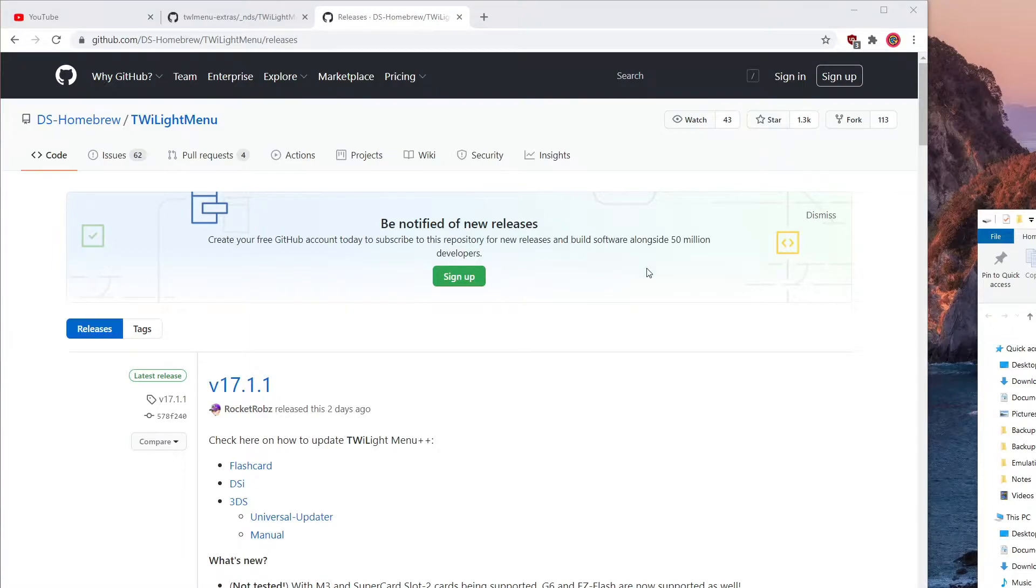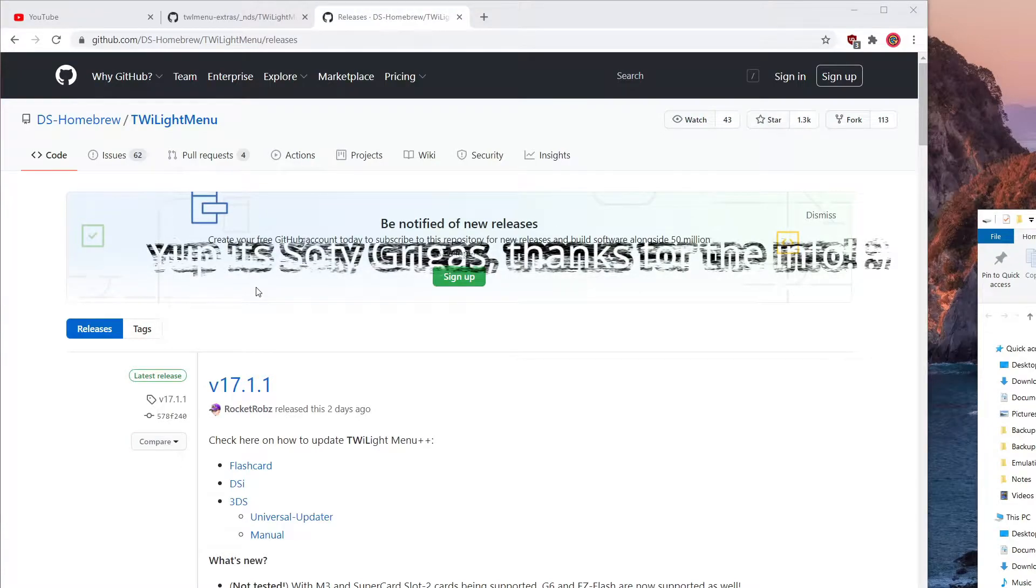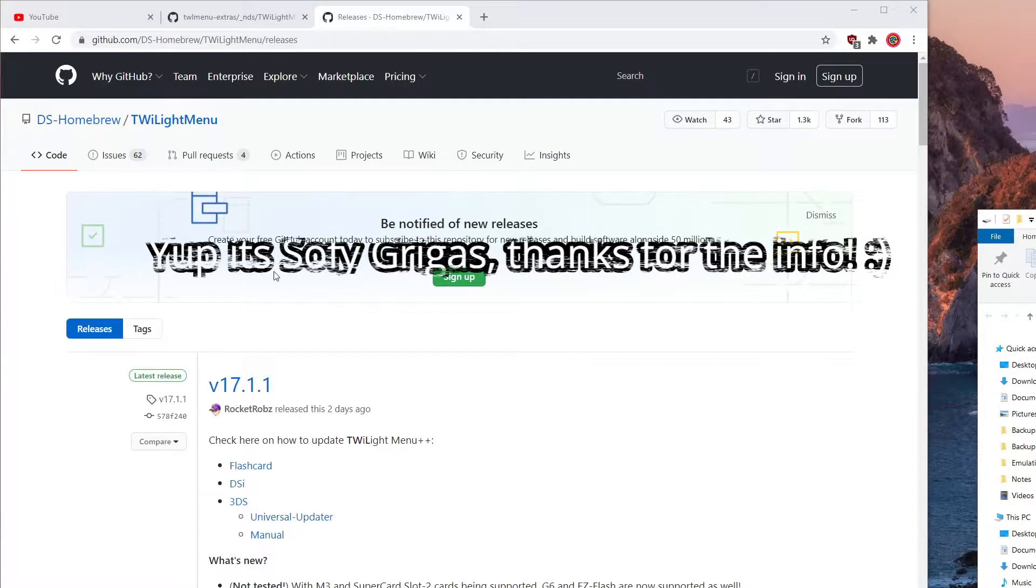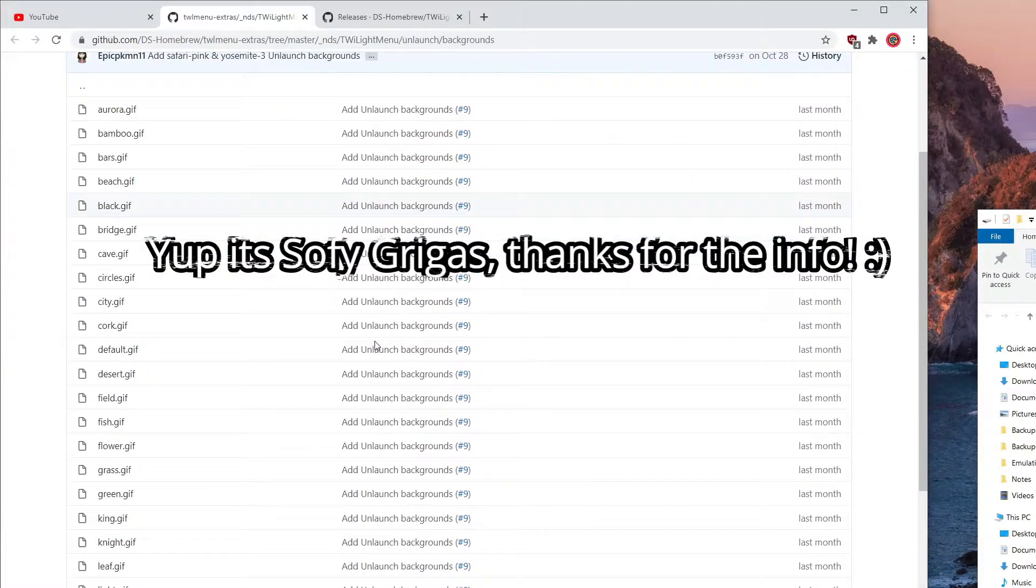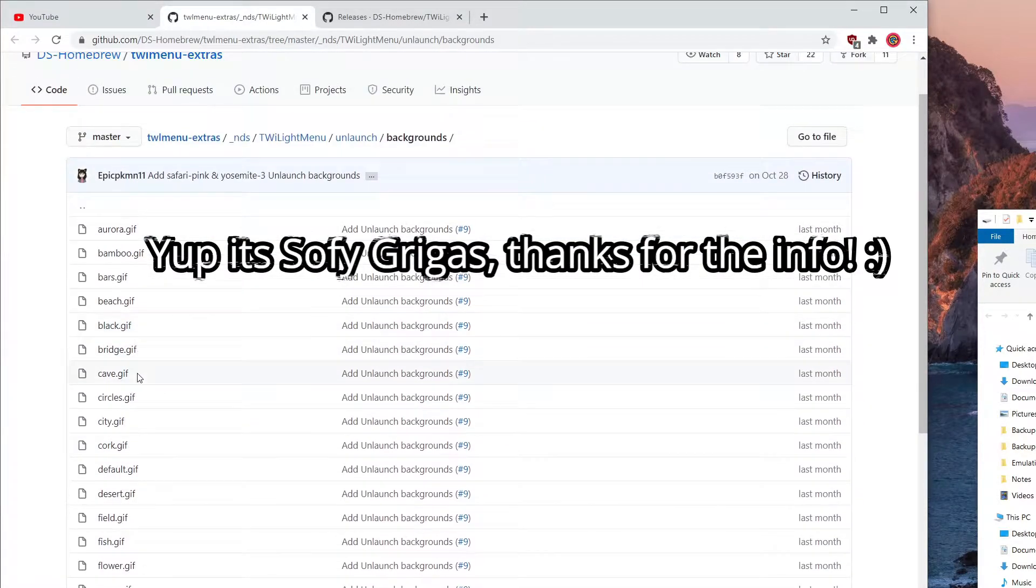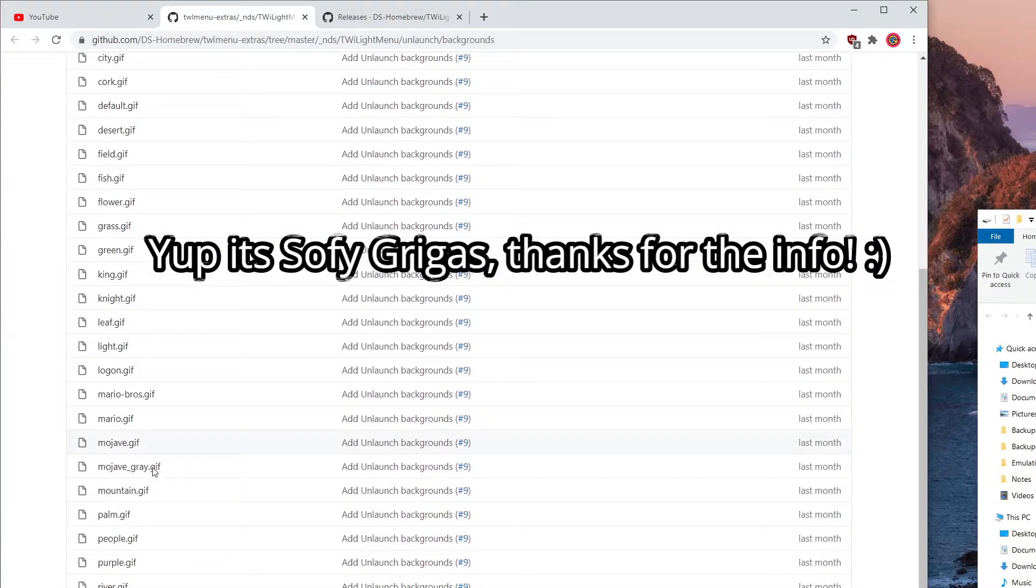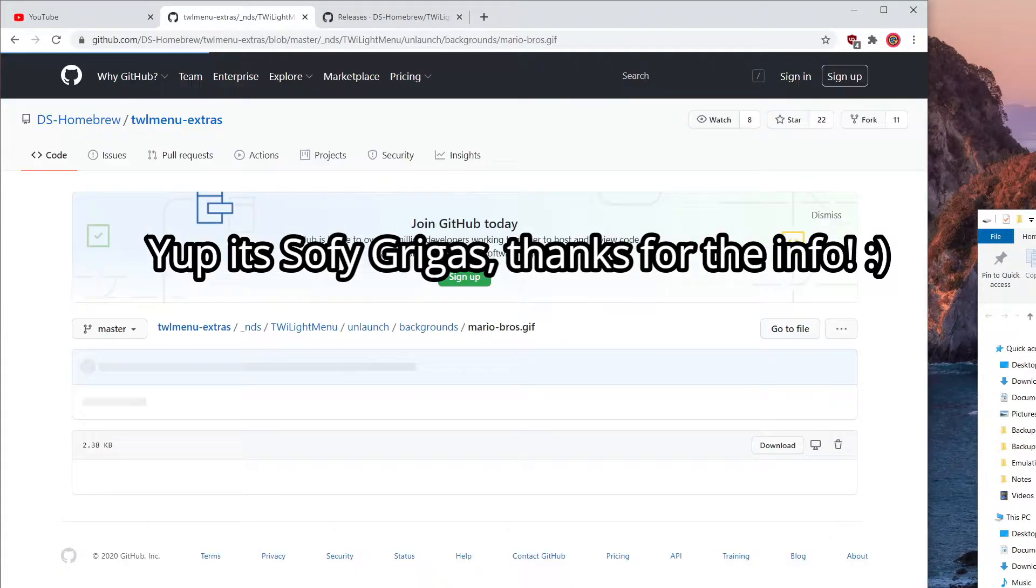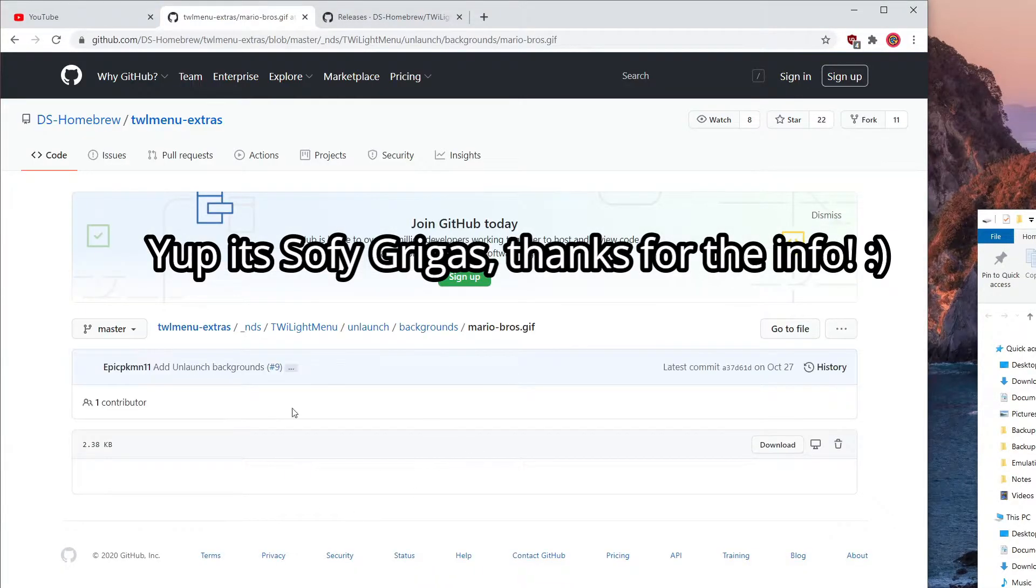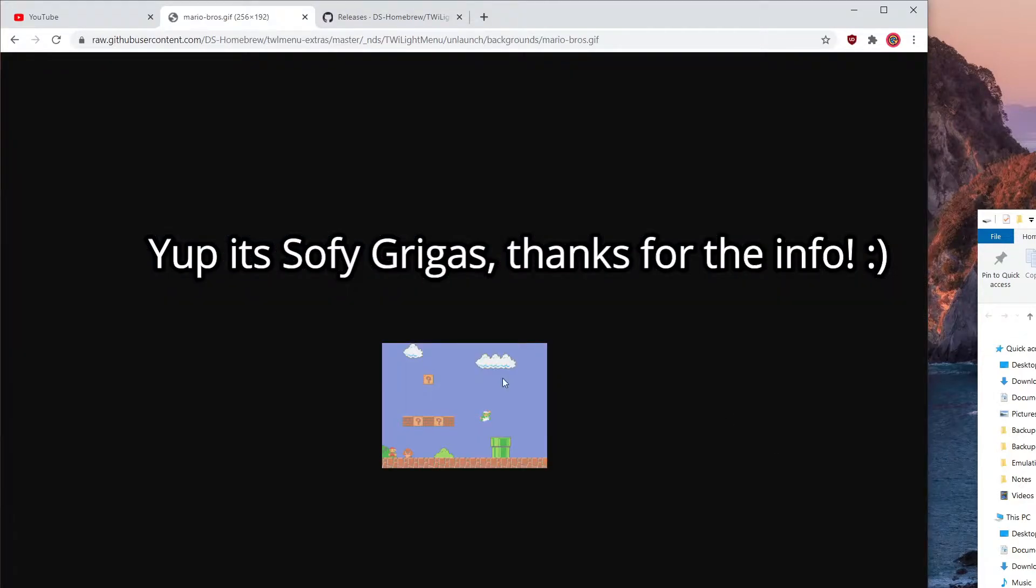Sophia Grigas, if I'm not wrong, I will put the name on the screen. Thank you. She or he pointed me how to change it because I will put the link down below. Some people already made some GIFs for your unlaunched wallpaper.